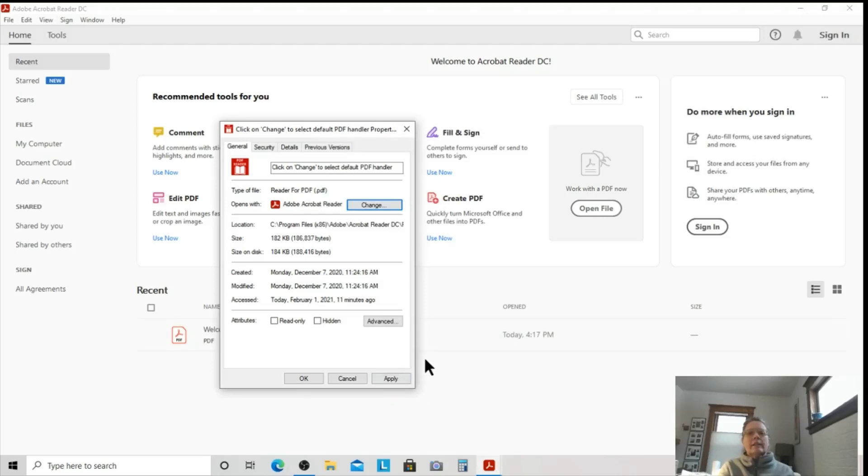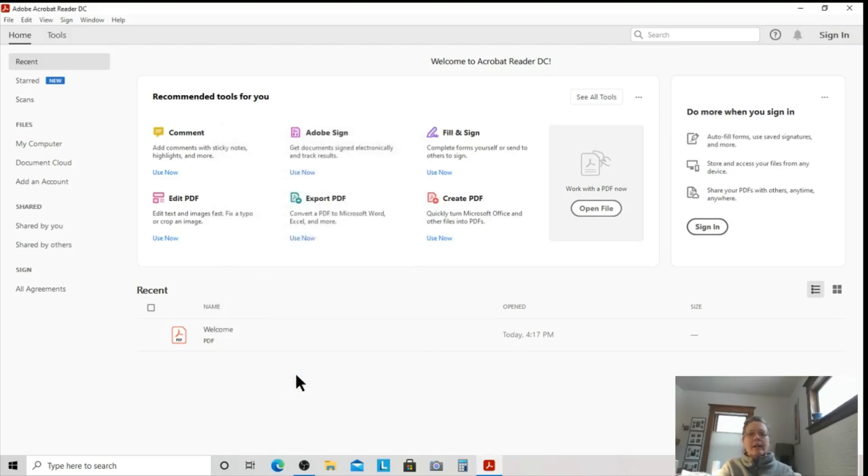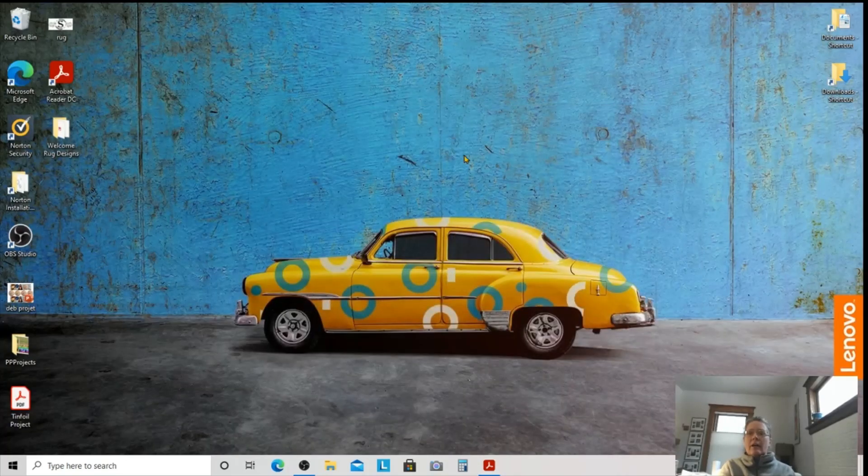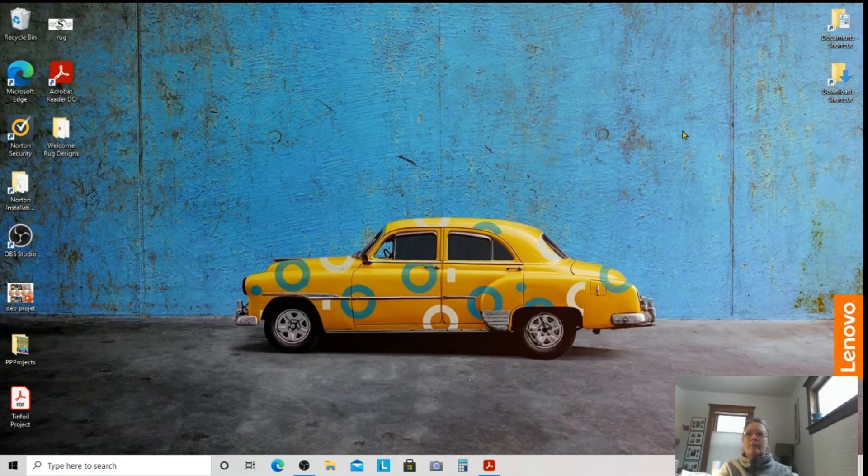And always make sure you hit Apply. If something happens and you're not opening these in the new system that you just downloaded, it's very possible you forgot to hit Apply. Happens all the time. And now we're going to click OK. Now that should be done. Now, whenever we get a PDF, we should be able to open it in Adobe's free program and not some horrible version with limitations.